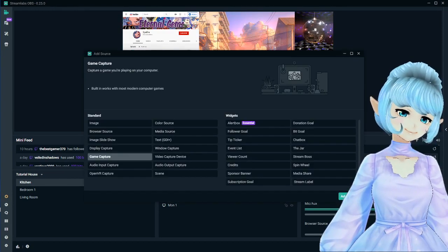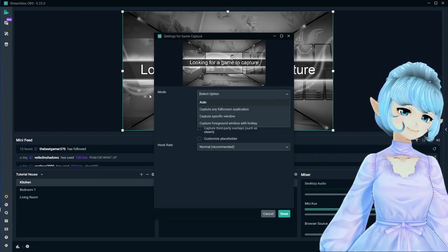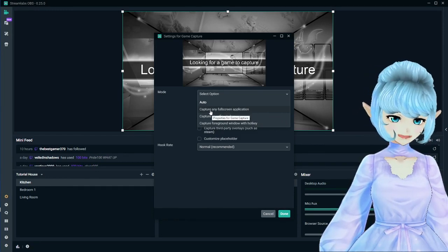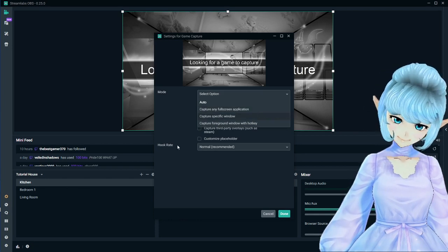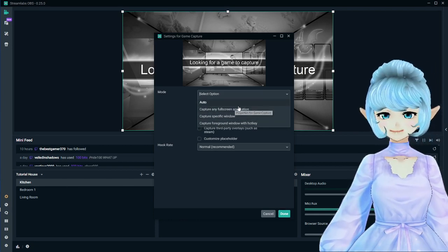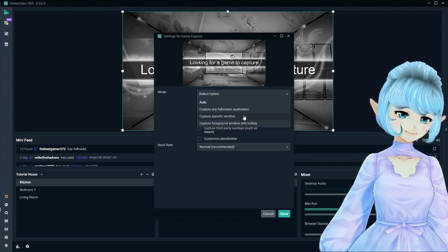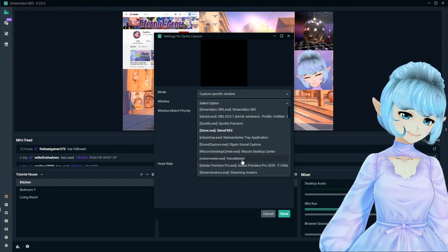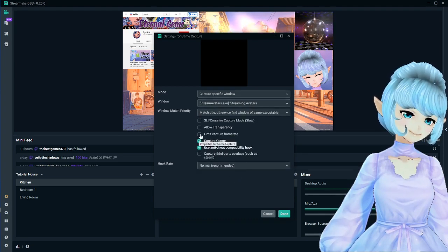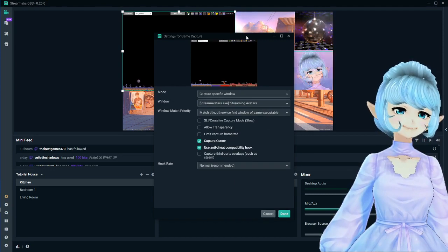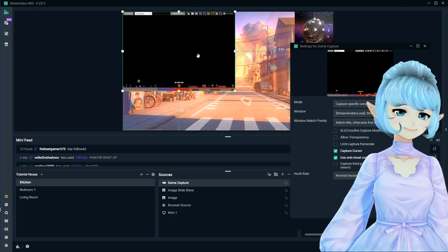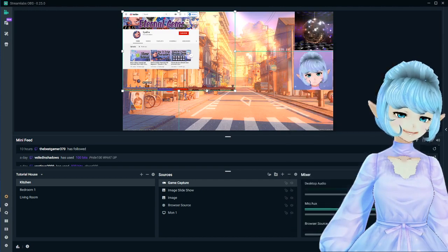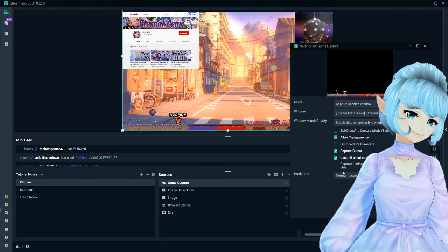Next is game capture. You've got different modes: capture any full-screen application, which automatically detects a game open in full-screen mode — good if you want this to be your main gaming scene. I prefer specific window because it gives me more control. You then get to choose which window you want to capture; in this case I'll select Streaming Avatars. For something like this that's meant to have a transparent background, you may want to click the transparency box — see how it gets rid of the background and I only have the stream avatar. That's a case where you'd want transparency.